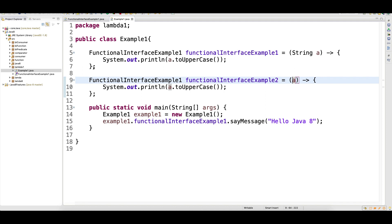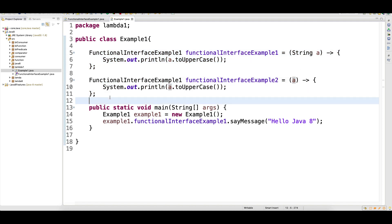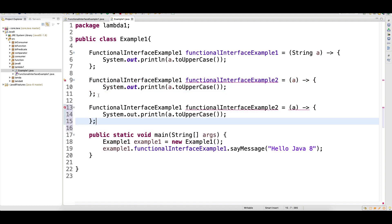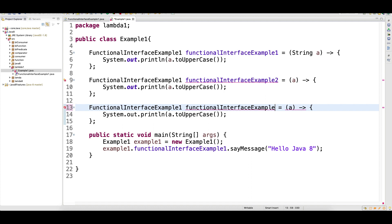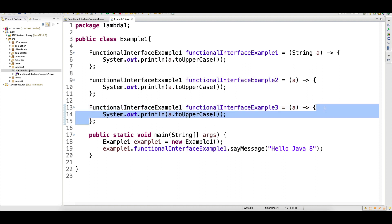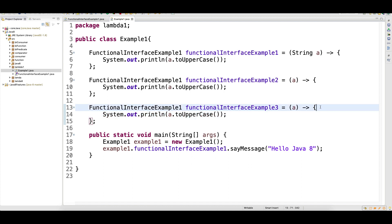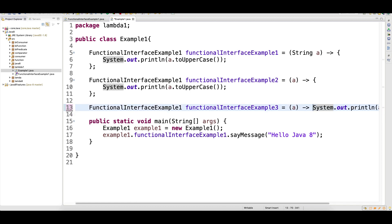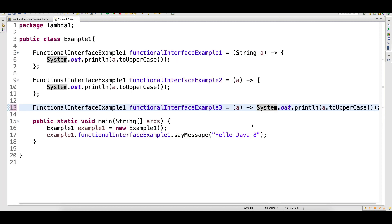You can see that from the previous version you came to this simpler one. Is it possible to simplify even more? Yes, it's possible. When you are writing a lambda expression and your method has only one line — when you don't have more than one line — you don't need to write the body braces of the lambda expression. This is more simplified.